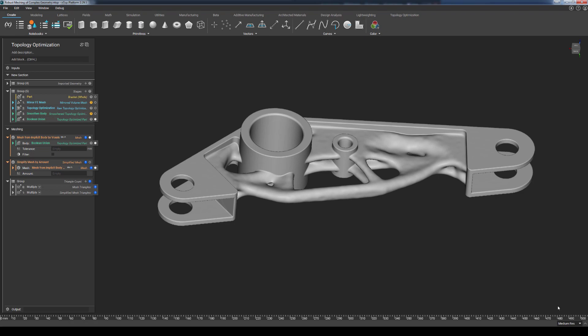Some slicers can also make approximations if a mesh is not manifold, but other slicers may refuse to make those approximations without the designer's intent. Regardless of what machine and slicing software you end up using, ENTOPOLOGY's goal is to output the highest quality mesh in the least amount of time and package that into the smallest file size possible, and the new Mesh from Implicit by Voxels block is another big step in that direction.